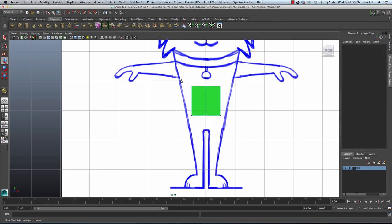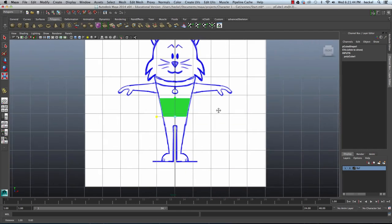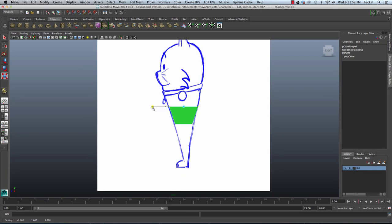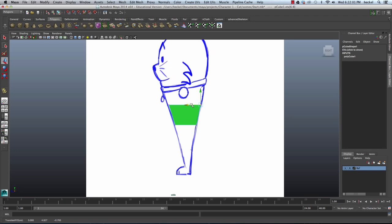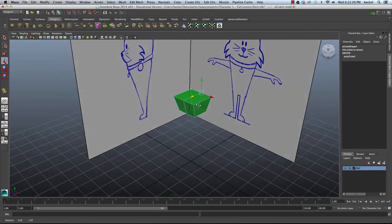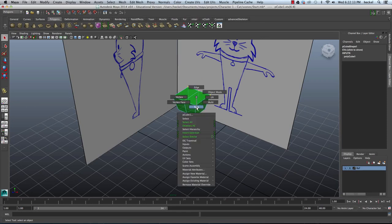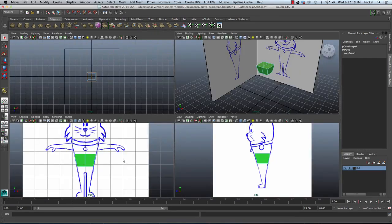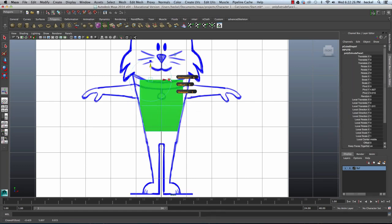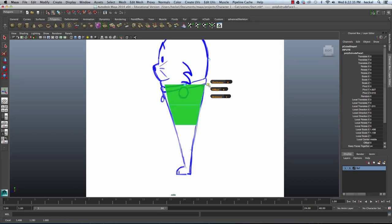I'm going to right-click and go to Vertex. I'll select these vertices, press R, and scale them out, lining up these vertices with my reference image. I'm going to go over to my side panel and do the same thing — scale this out and select these vertices and move them out a little bit. Then I'll go to my perspective panel, press Q, right-click, go to Face, and select the two faces on the top. I'll hit the Extrude button, go up, use this red box and scale out, then tap the space bar and go to the side panel, use the green box and scale out.